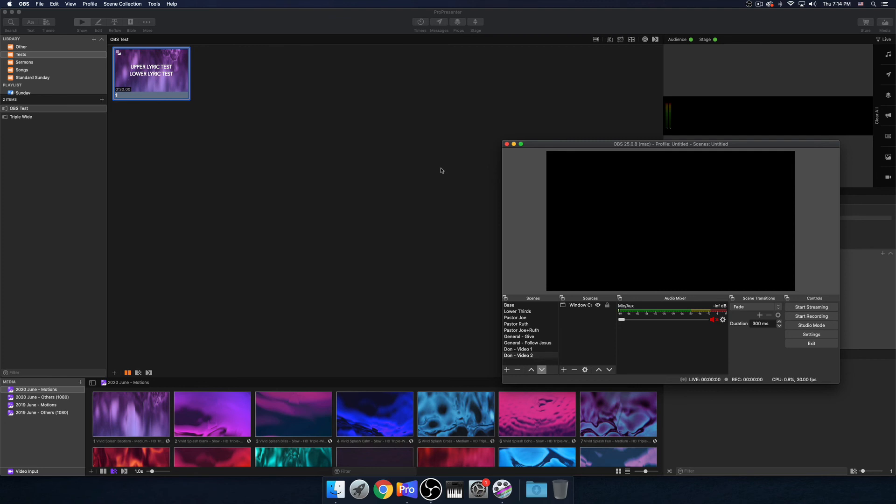Now there's another protocol called NDI. Basically if you have ProPresenter on one machine and OBS on another machine, or a combination of that, you can send video over the network via NDI. For this particular example, we will be using the same machine for everything, so ProPresenter and OBS are running on the same machine.